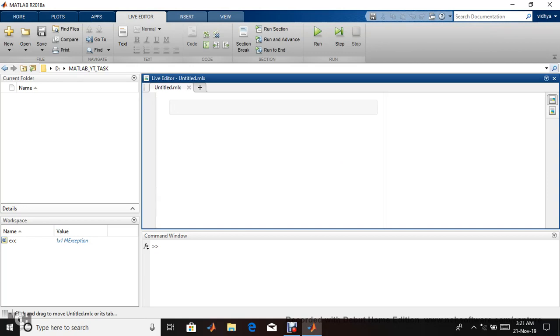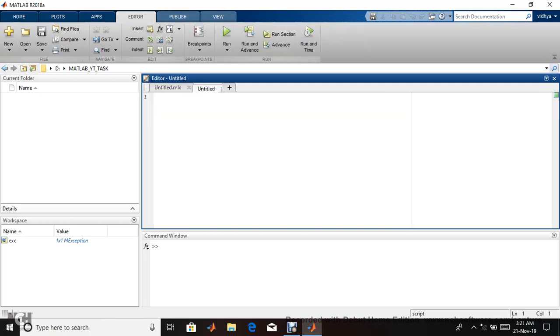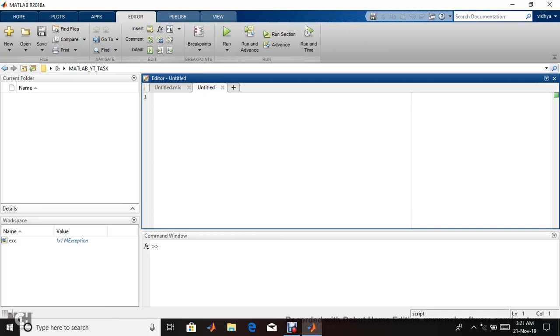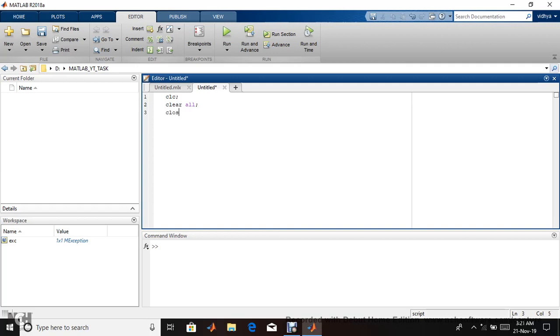Live script will be stored as .mlx. Normal script is .m. Before I go to live script, I'll teach you what the older version is. Let me show you normal script.